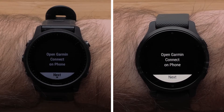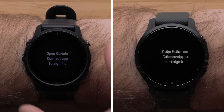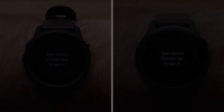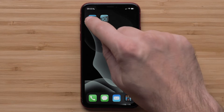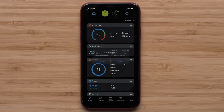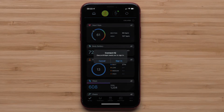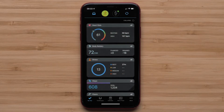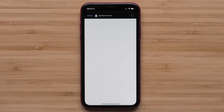When prompted, open the Garmin Connect app on your smartphone. Android phones will automatically open the Dexcom sign-in page. If you are using an Apple iPhone, select Sign In on the login prompt.